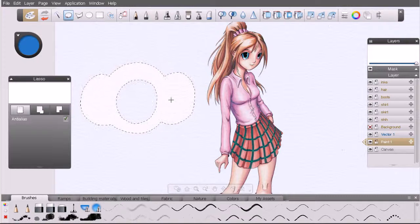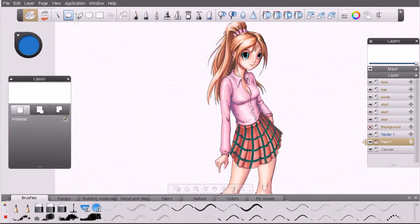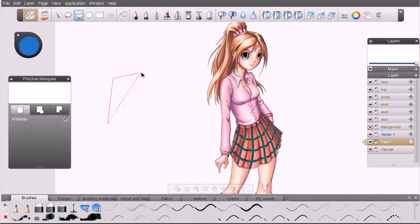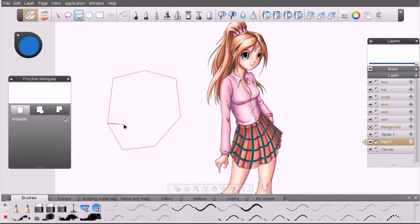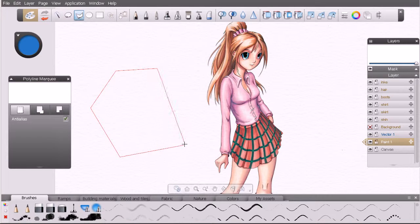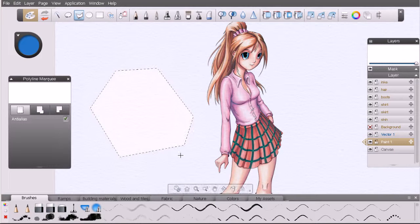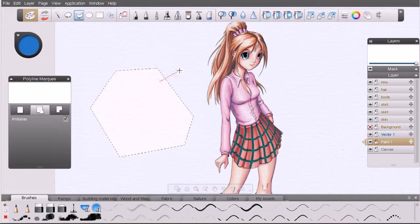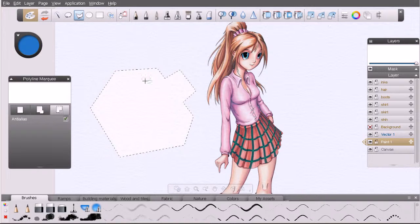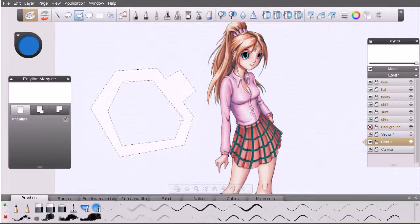Let's take a look at a few more selection tools. Hit Ctrl+D to deselect, and let's go to the polyline marquee selection tool. This one allows us to draw a geometric selection. Whenever we're done all we need to do is double-click to complete the selection. Just as with the lasso tool, we can add to the selection by holding Shift, or subtract from it by holding Alt.